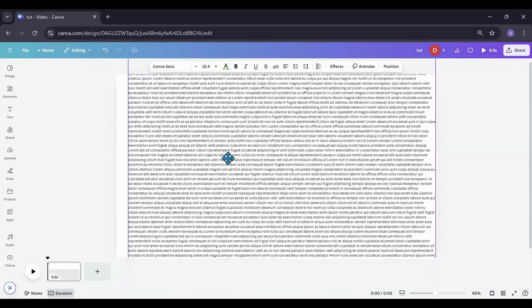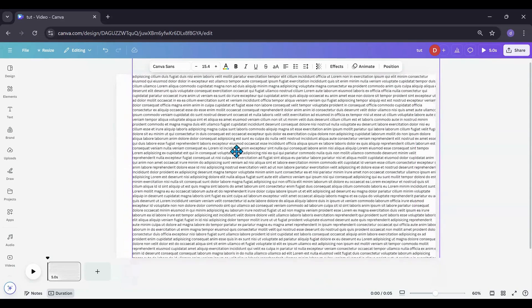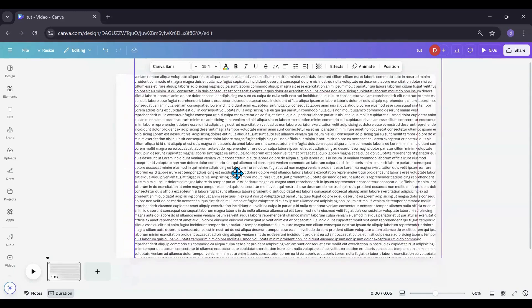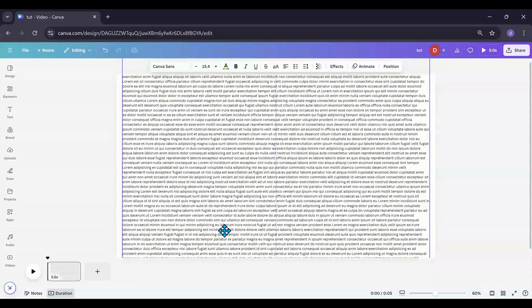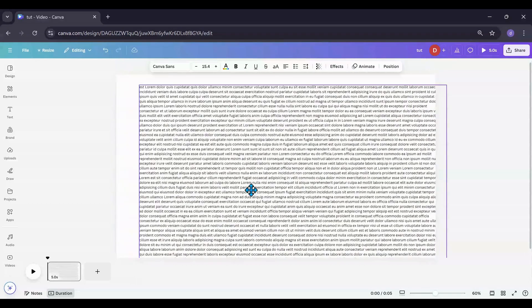So you have like 2,000 words of text and you want to scroll those. How can we accomplish that in Canva?